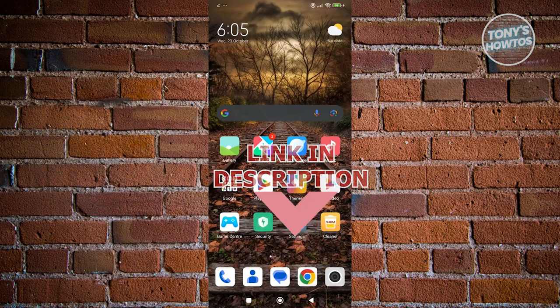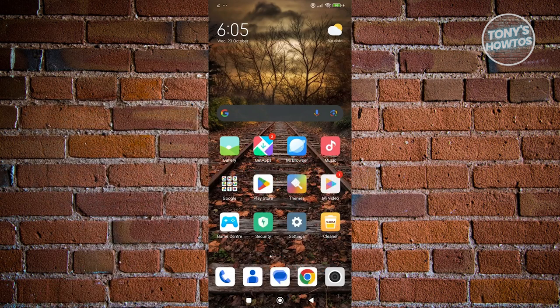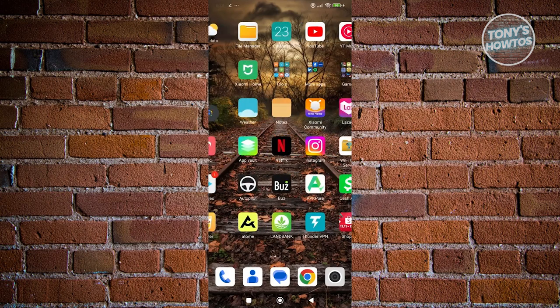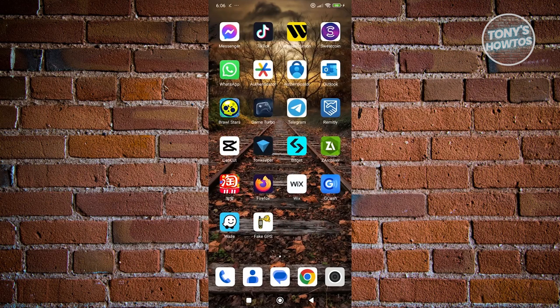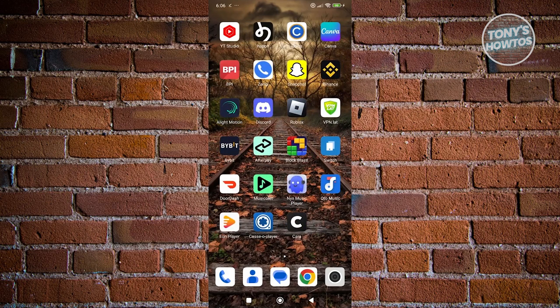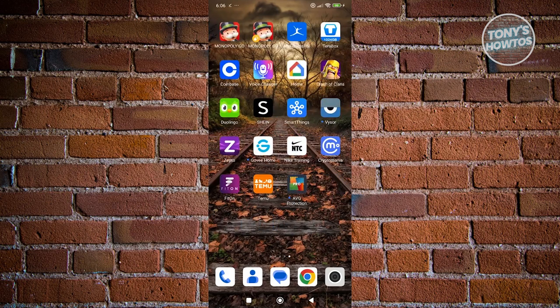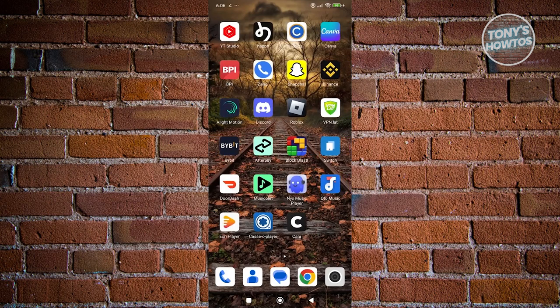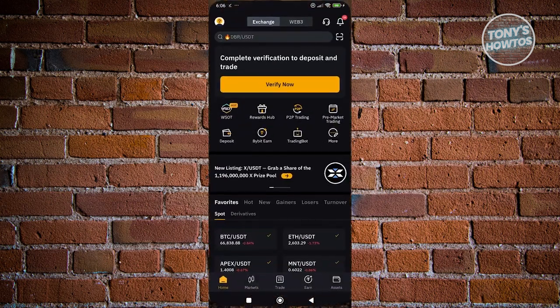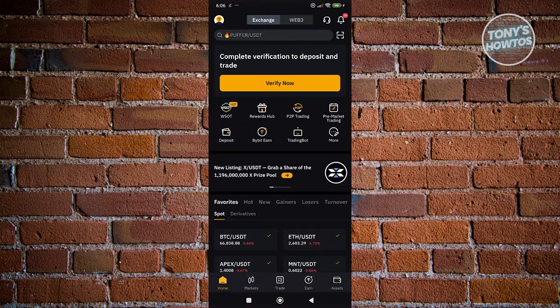You might be wondering, how do you use the Bybit $20 USD welcome coupon? Using it is fairly easy. The first thing you want to do is go ahead and open up your Bybit app and log in to your account.